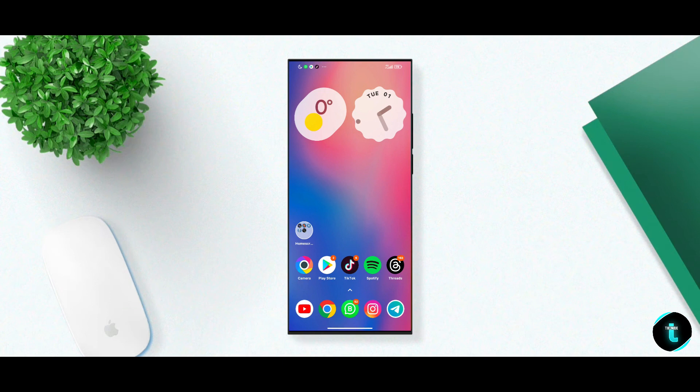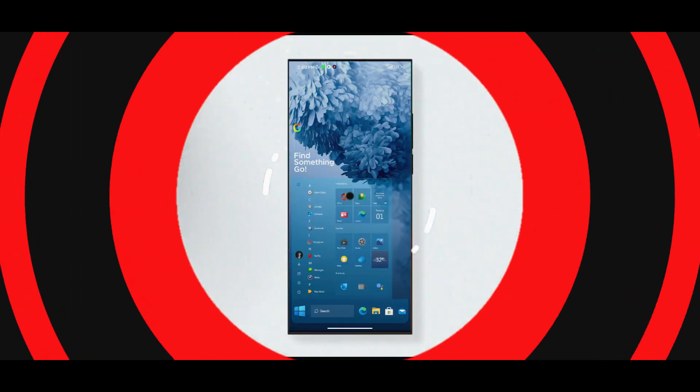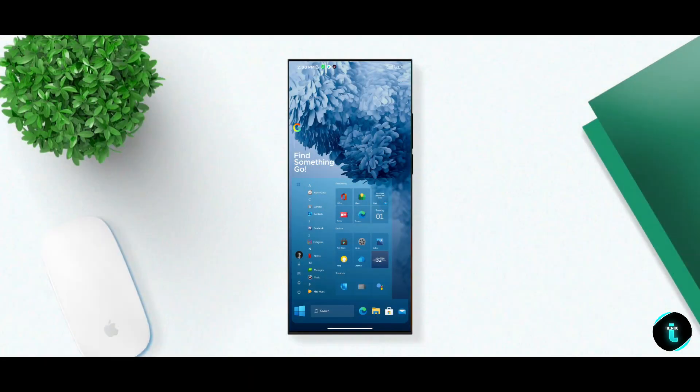What's up guys, welcome back to the channel. I hope you guys are absolutely fine. In this video we are going to customize our smartphone like this, so without any further delay let's get started.